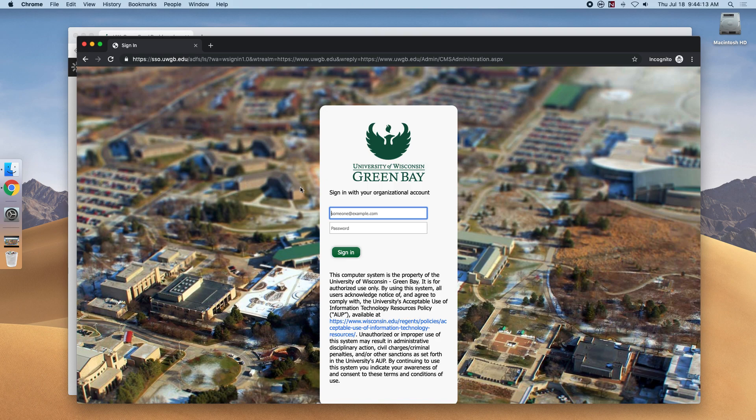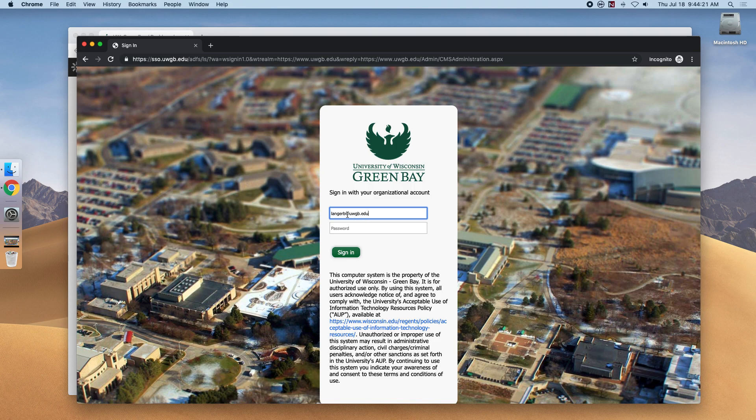Fill in your UW-Green Bay email and password and click Sign In. It's important to remember to include the @uwgb.edu on your email address.